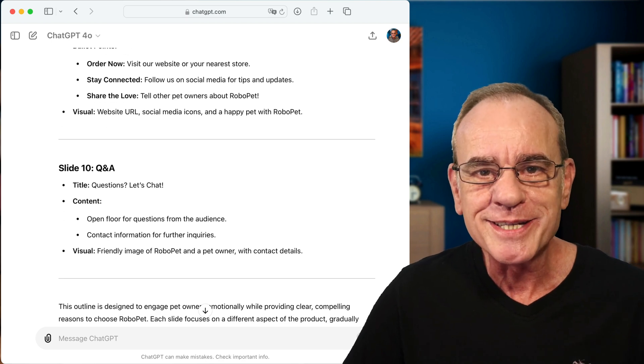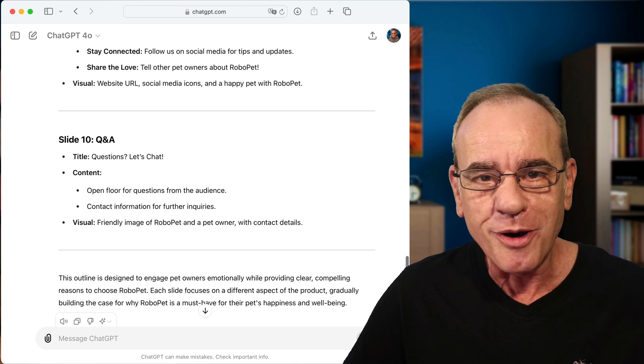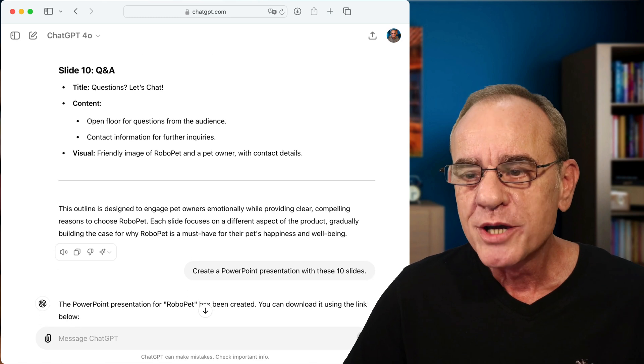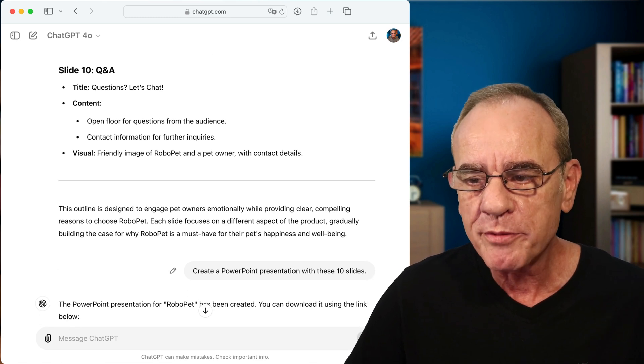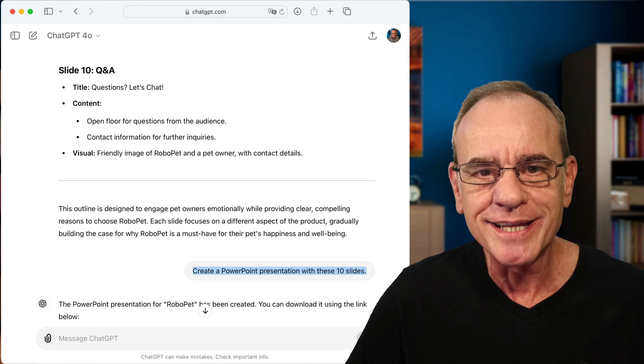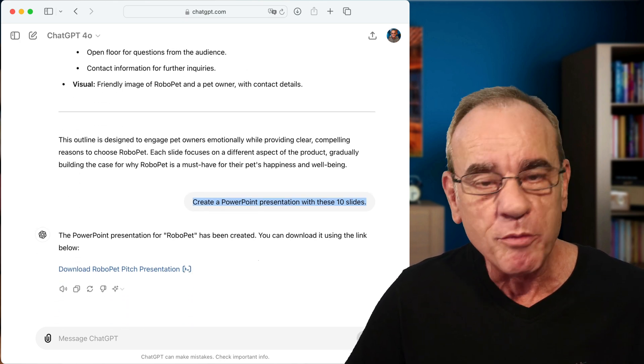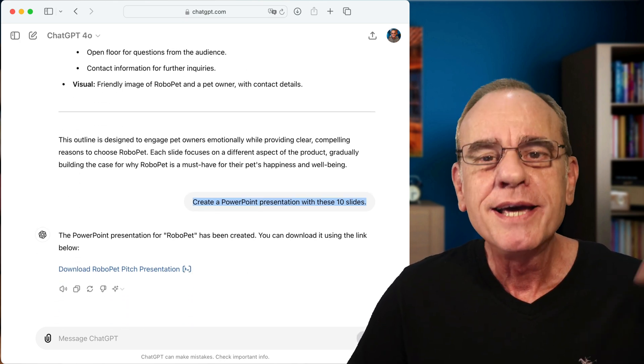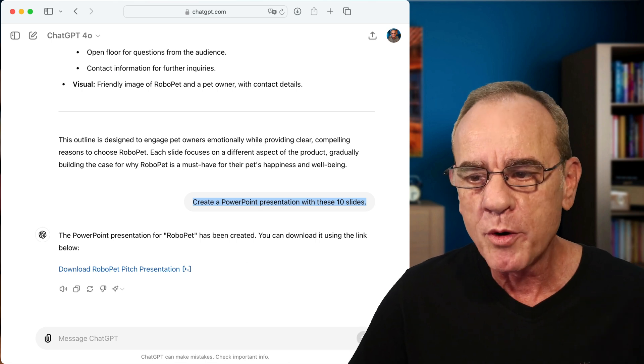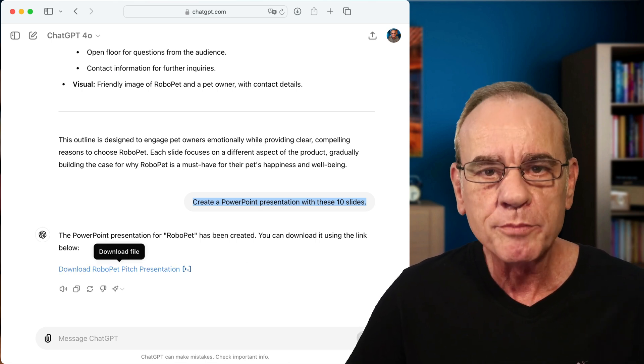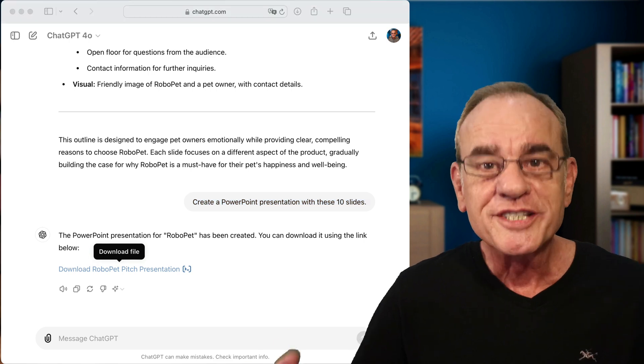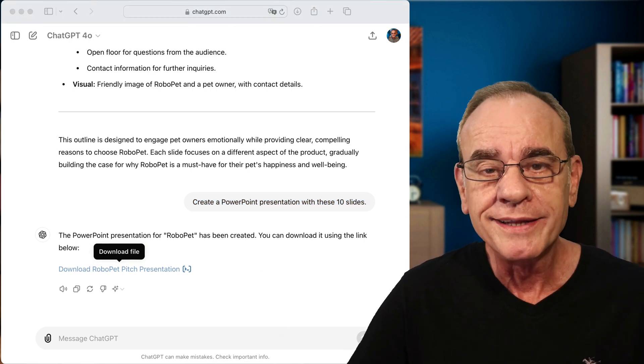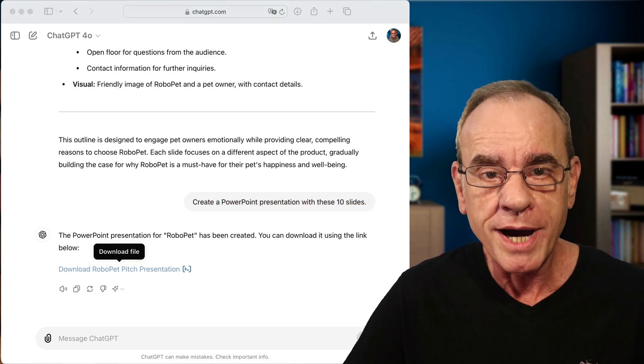Now, once you have these 10 slides, all you need to ask ChatGPT now is to create a PowerPoint presentation with these 10 slides. PowerPoint goes to work. This takes a little while as it creates the PowerPoint presentation. And finally, it will present you a download link. Simply click on the link to download the file and then open the file in PowerPoint.